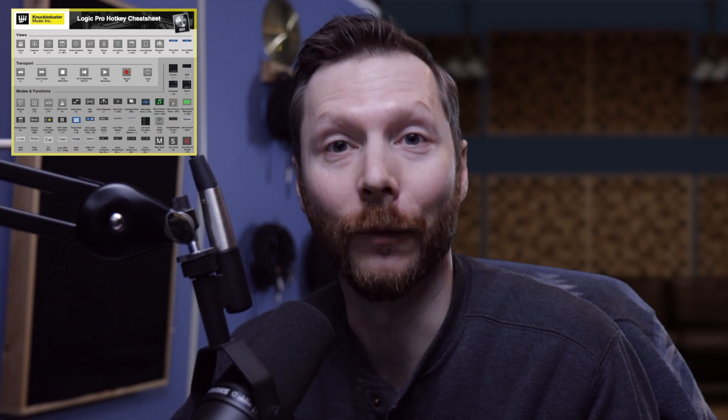So I hope that helps you get started using the drum machine designer. And if you need a bit of inspiration to get started, then by all means, check out those different patterns available in the pattern browser. If you have any questions, please leave those in the comments below. And if you want to improve your workflow in Logic Pro, don't forget to download my free Logic Pro Hotkey Cheat Sheet by following the link in the description below. I hope you enjoyed the video and we'll see you in the next one.